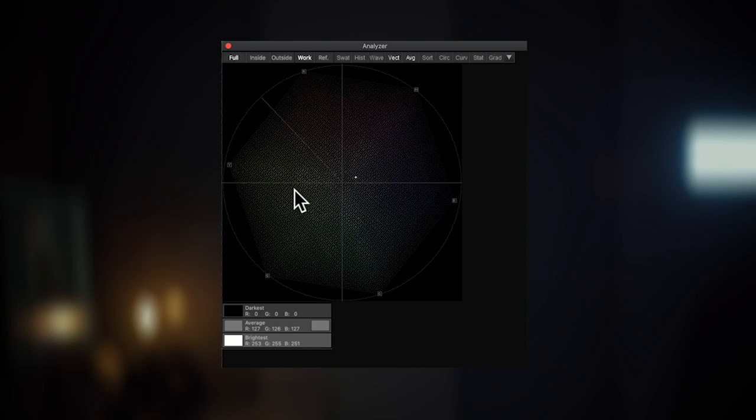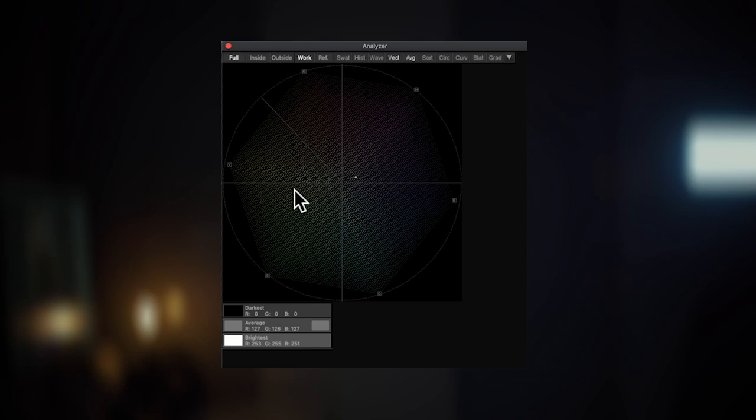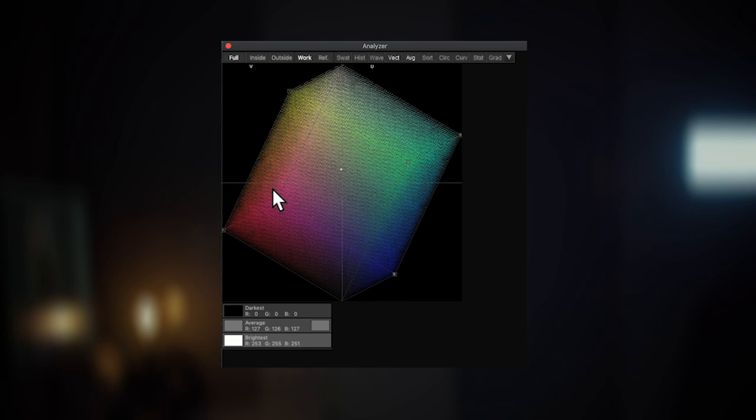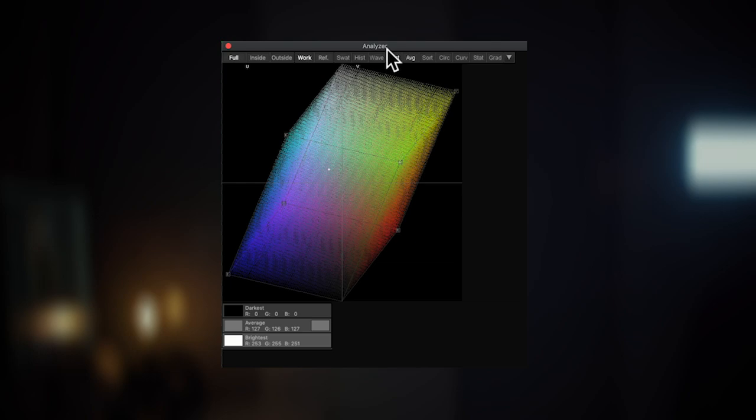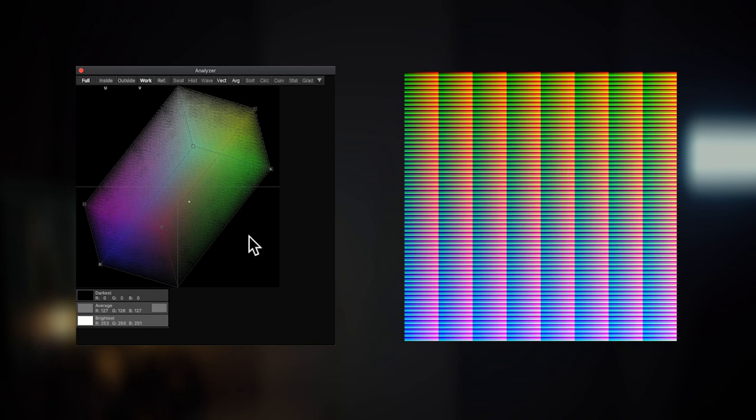Let's open up 3D LUT Creator and in this software, we have the same image opened. And in this software, we have a very nice 3D vectorscope. So this is the same tool as you have in your video editing software. Here's the flesh tone line, and here we can look at the same vectorscope from the side as a three-dimensional object.